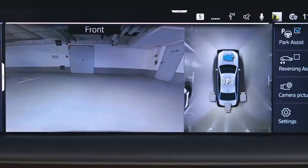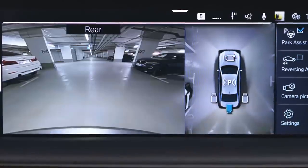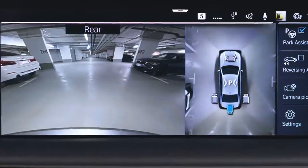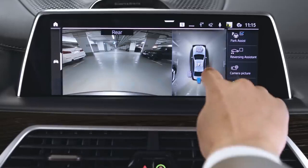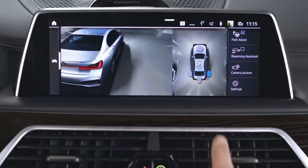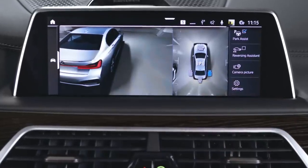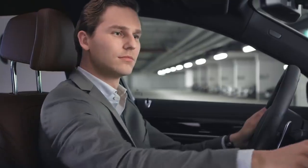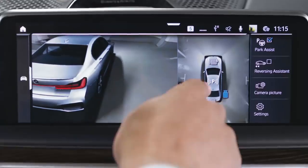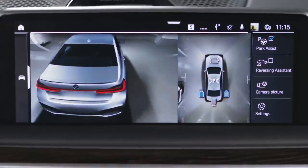Activate the rear view camera to show the area behind the vehicle. Press the flank view right or left to show the areas to the side of the vehicle.